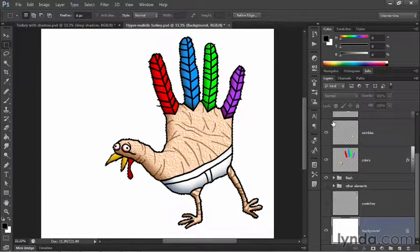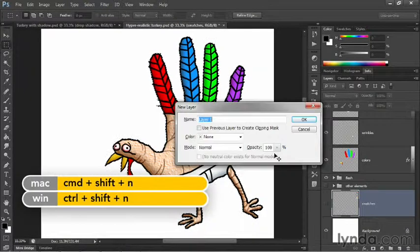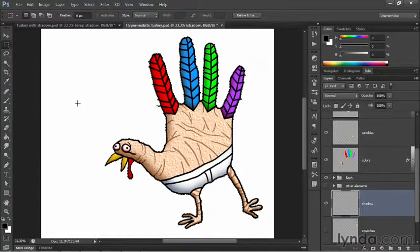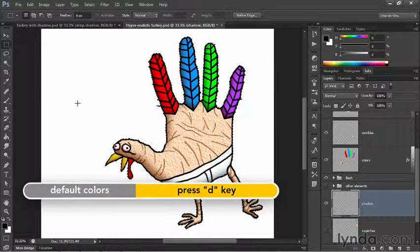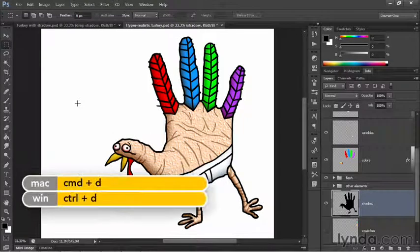I'll twirl the flesh layer closed and click on the swatches layer to make it active. Then I'll press Control+Shift+N (or Command+Shift+N on Mac) to make a new layer, call it 'shadow,' and click OK. Now we want to fill the selected region of the shadow layer with black — tap the D key to set default colors, then press Alt+Backspace (or Option+Delete on Mac) to fill with black. Press Control+D (or Command+D) to deselect.